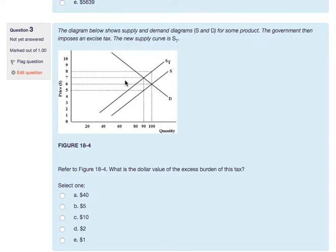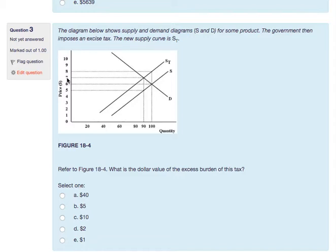They're asking about the dollar value of the excess burden of this tax. The excess burden is the triangle in the diagram — that's the deadweight loss. The direct tax burden is the tax revenue collected: $2 times 90 units equals $180, which is the rectangle. My excess burden is this triangle area. To calculate it: width times height divided by 2, so 10 times 2 equals 20, divided by 2, gives $10.